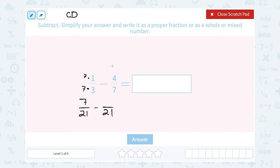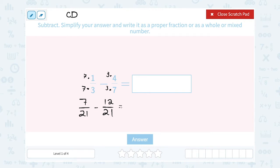I'm going to do the same thing on my second fraction. To get to 21, I had to say 7 times 3 — 3 times 7 gives me 21. So since I multiplied the denominator by 3, I have to do the exact same thing on the top, and 3 times 4 gives me 12. Now that I have them rewritten with the same common denominator, now I can subtract.